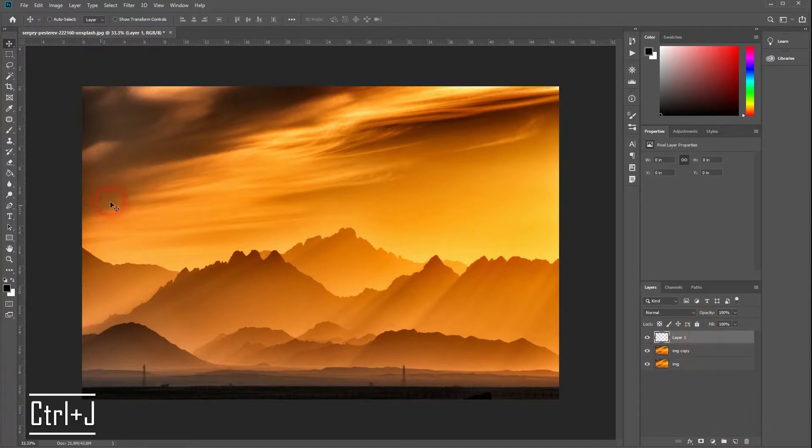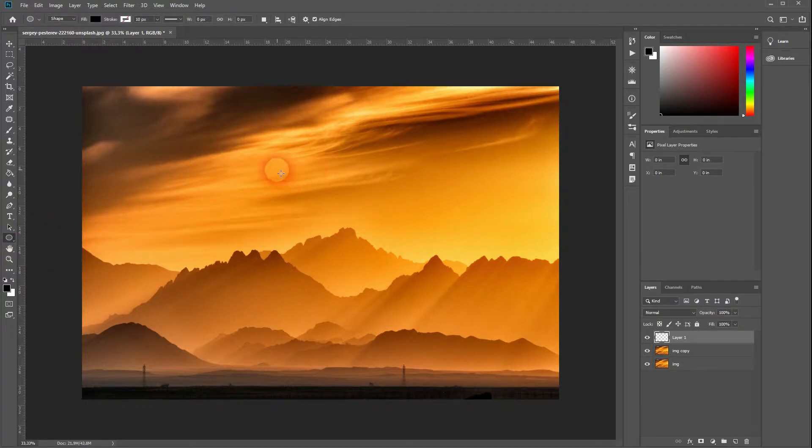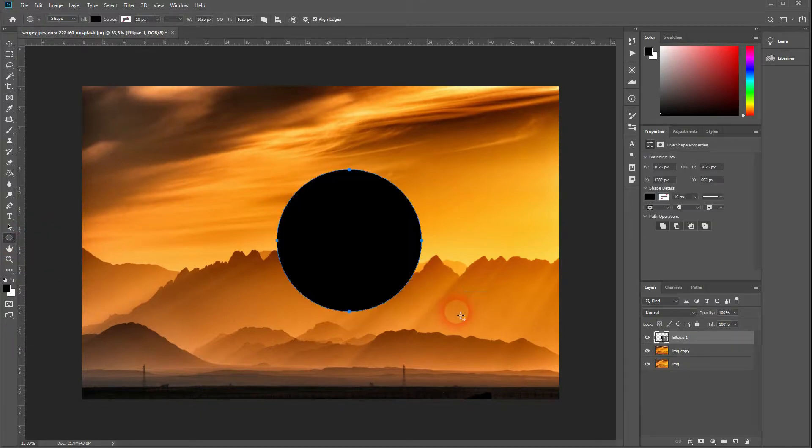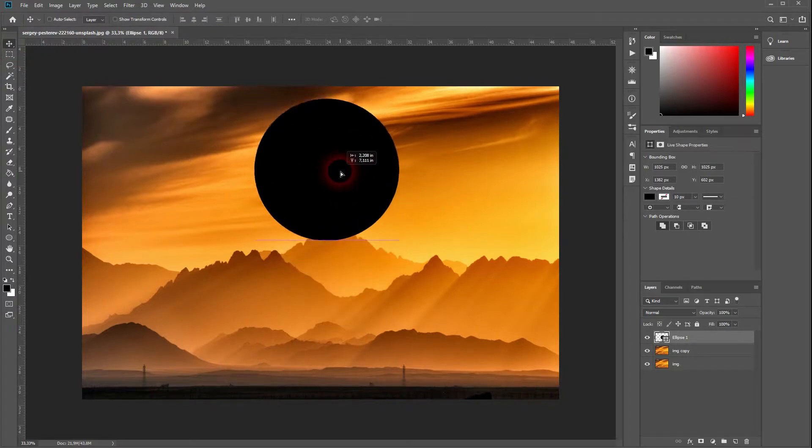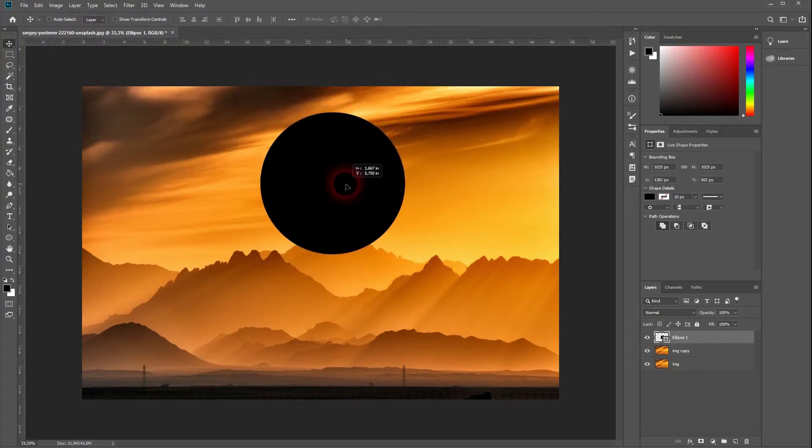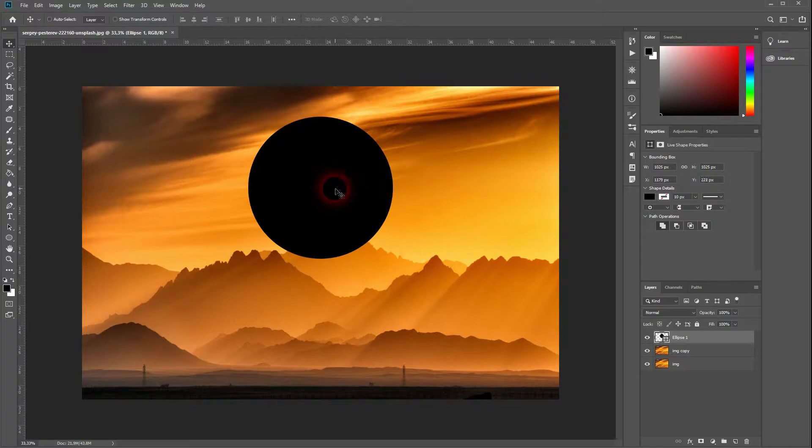This creates a new layer on top. Activate the Ellipse tool and drag a circle while holding Shift to have a perfect circle. Get the Move tool activated and move it around a bit.